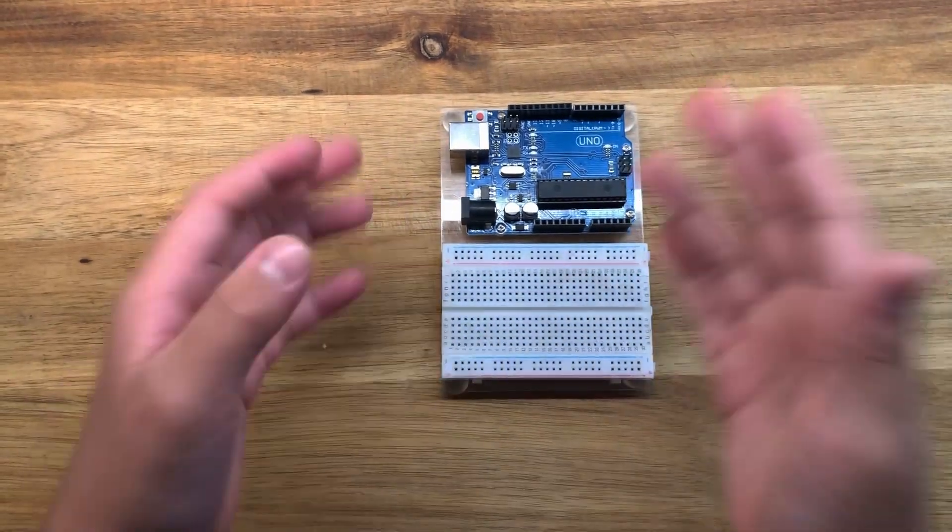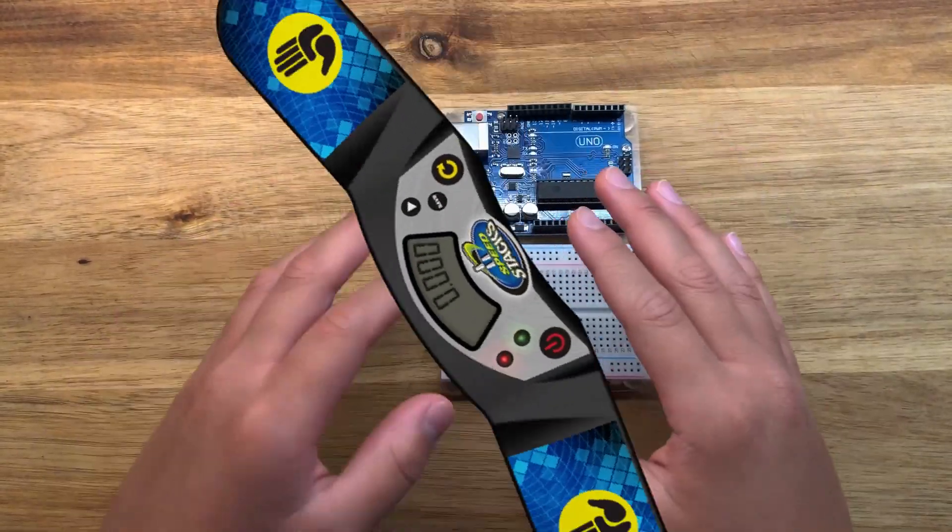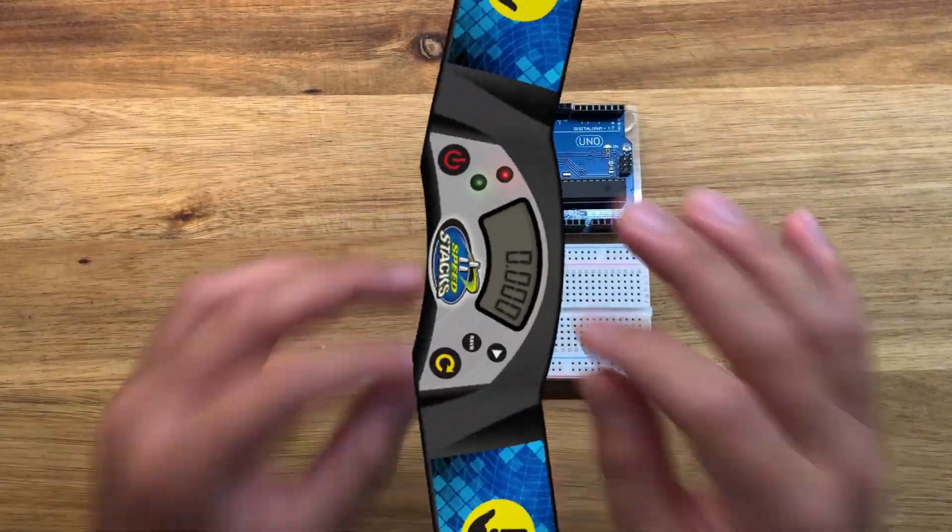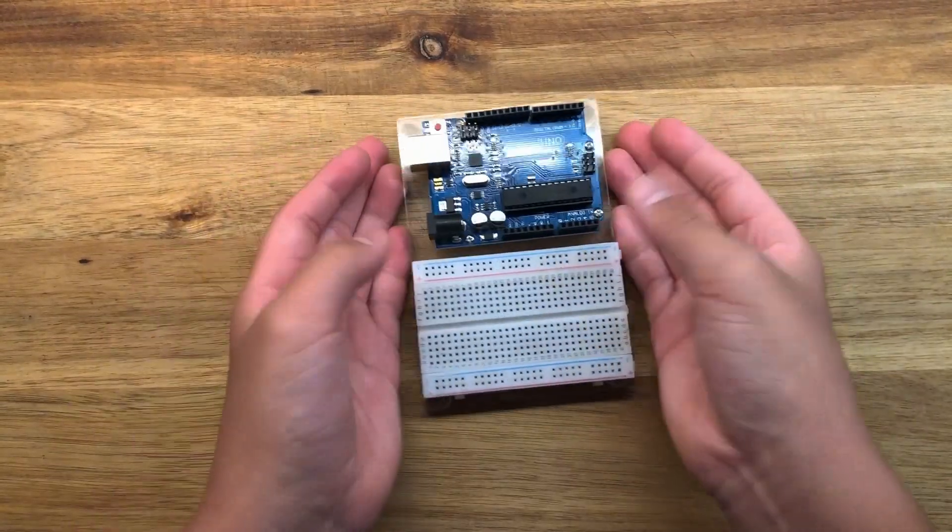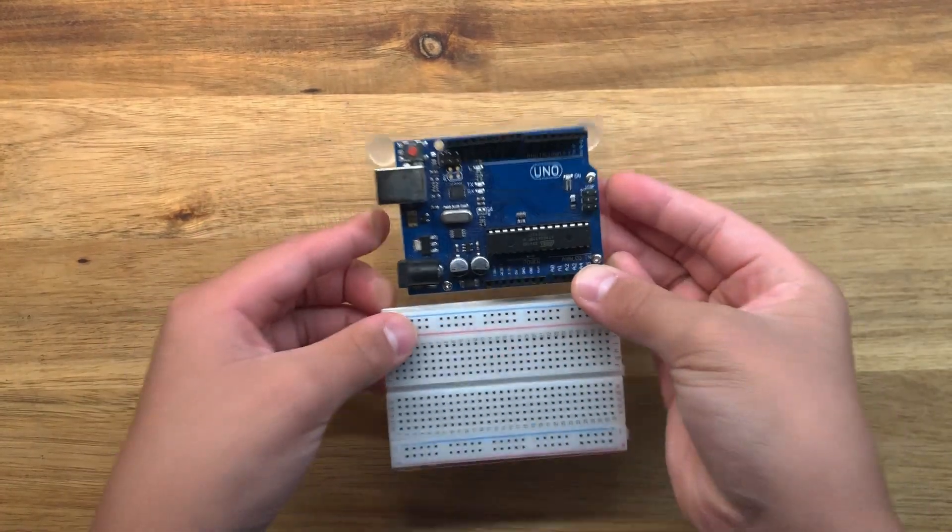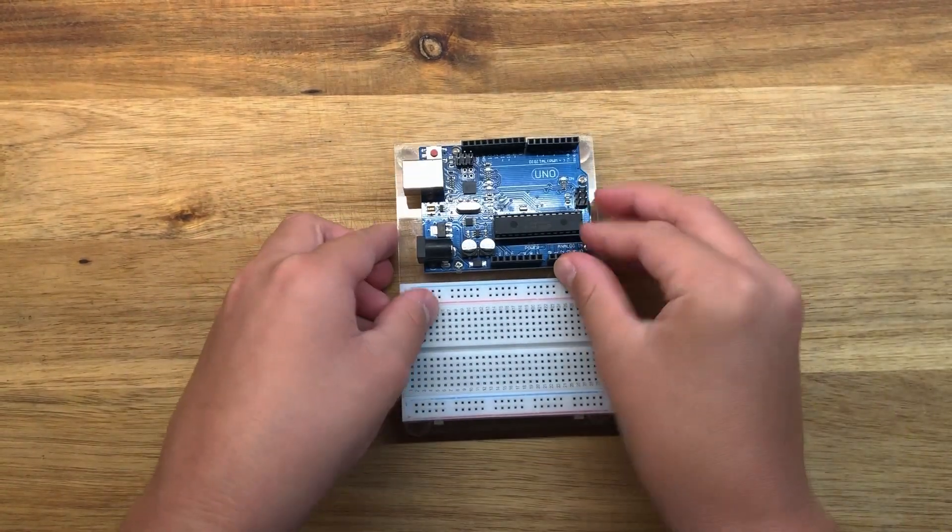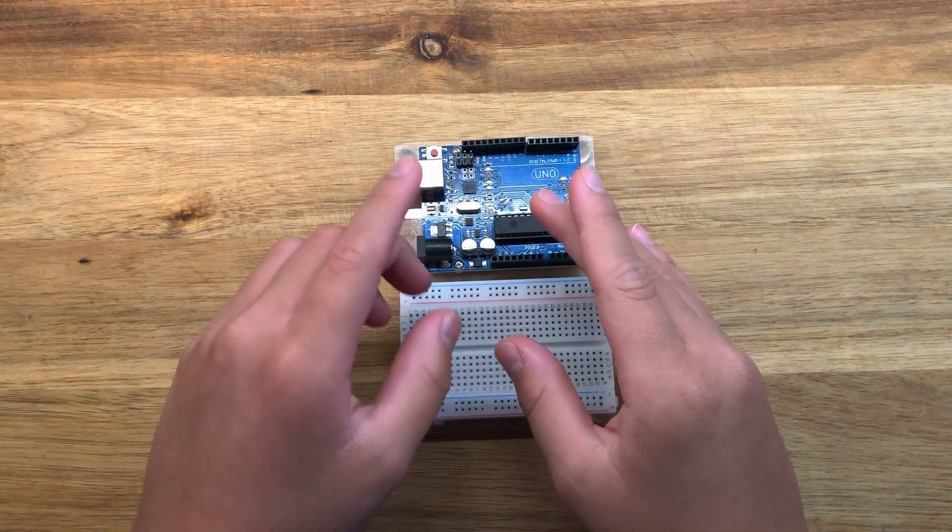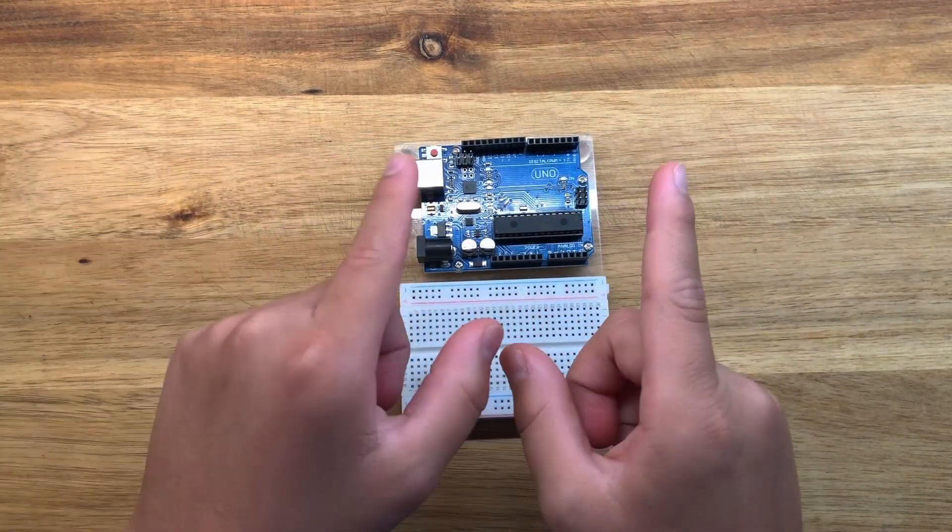So if you've heard of a stack mat timer, they can be pretty pricey at around $34. So in today's video, I'm going to show you how you can make your own from scratch. Let's get into this video.